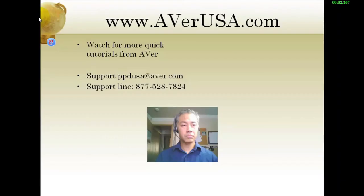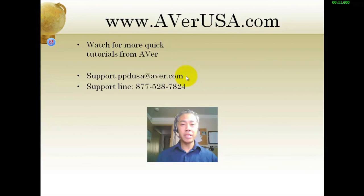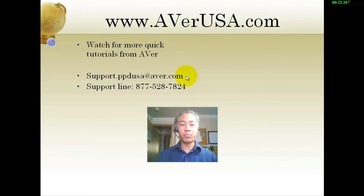Okay, so that was our quick tutorial today for the Aver Visor and Spotlight feature. Remember, you can always visit us at www.averusa.com or for any support, you can call us at 1-877-528-7824 or email us at support.ppdusa at aver.com. This is Chuck Tuck. Thank you very much.